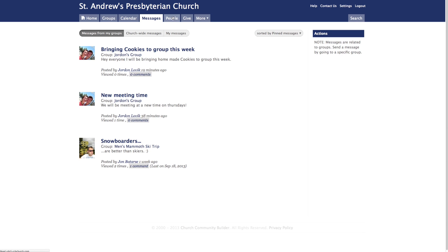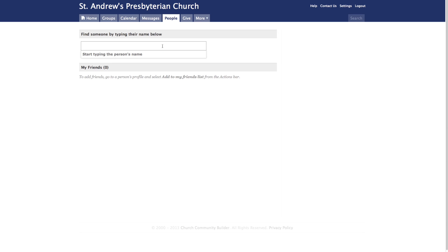Next, let's click on the People tab at the top of the page. This page will allow you to find your friends and church family members by typing their names into the search bar.